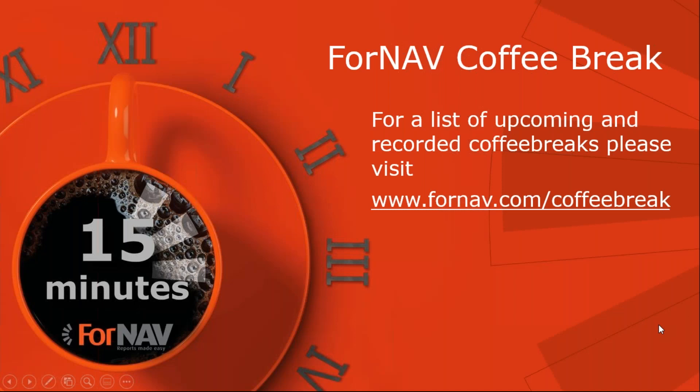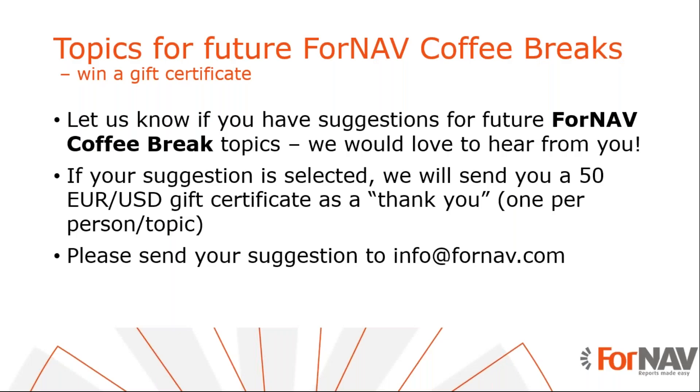We will keep on doing these coffee breaks for a while, but we are going to have a two week break for summer vacation. So at the end of August, we will start again with these coffee breaks. Please go to ForNAV.com/coffeebreak for a full list of upcoming topics. And if you have any topics for future ForNAV coffee breaks, please let us know. And when we pick your topic to do a coffee break on, you get two prizes. The first one being that we do a coffee break on your topic. And the second one being that we will send you a gift certificate as a thank you.